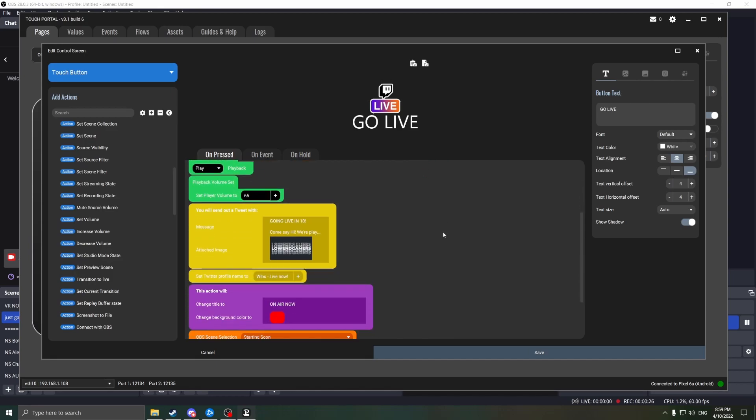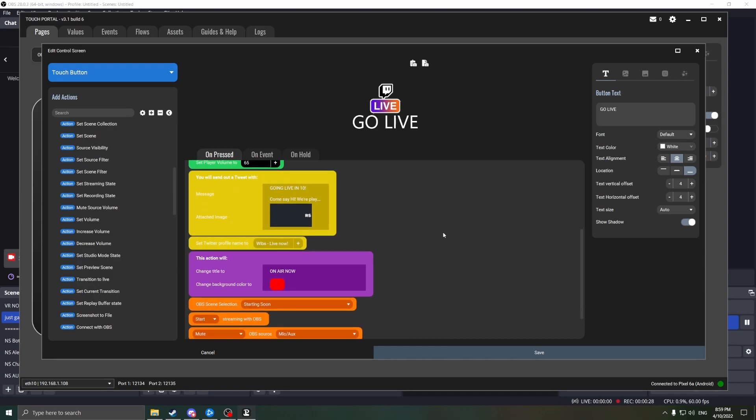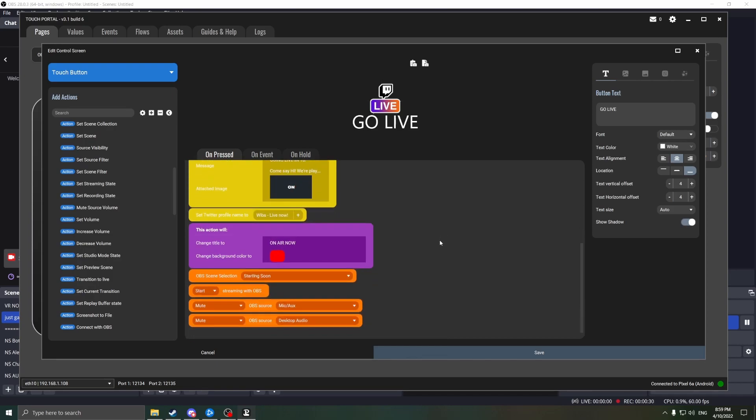Next, we send a tweet with our custom going live message. We change the button's background to be red. We switch our OBS scene to the starting soon, and then we start OBS streaming to Twitch.